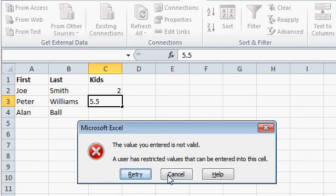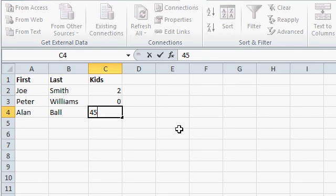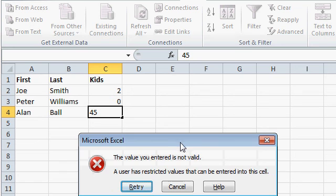I can retry or cancel. I can type in 0. Let's try typing in 45. And again, I get yelled at. The value you entered is not valid.